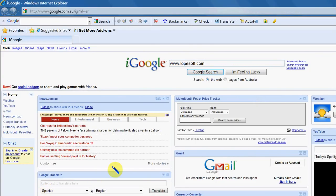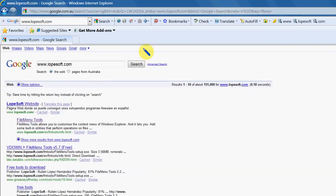Hi guys, today I'm going to show you a great little program that's available as a freeware download from www.lopesoft.com. And there's the link there, file menu tools.